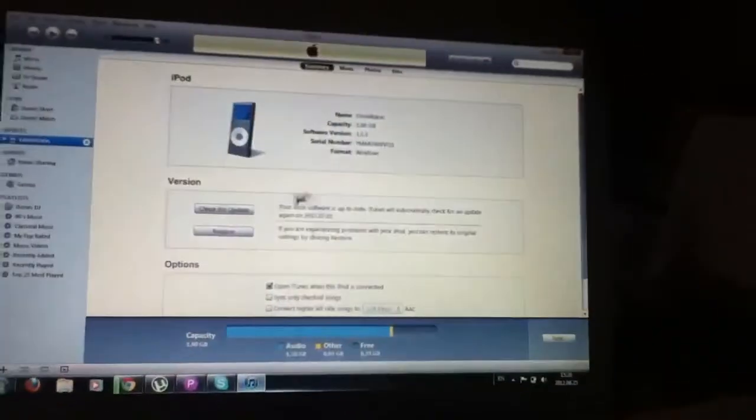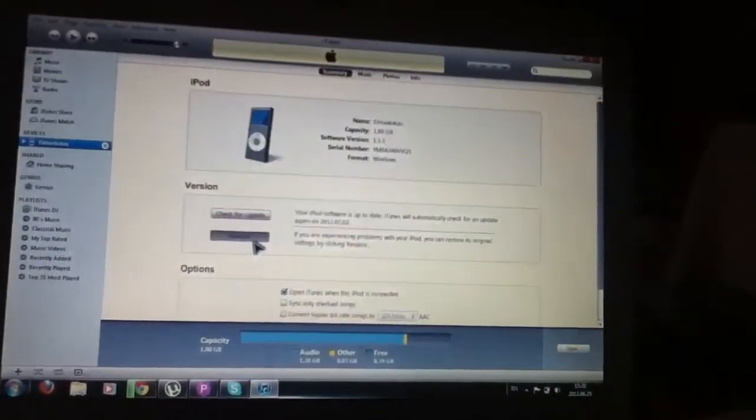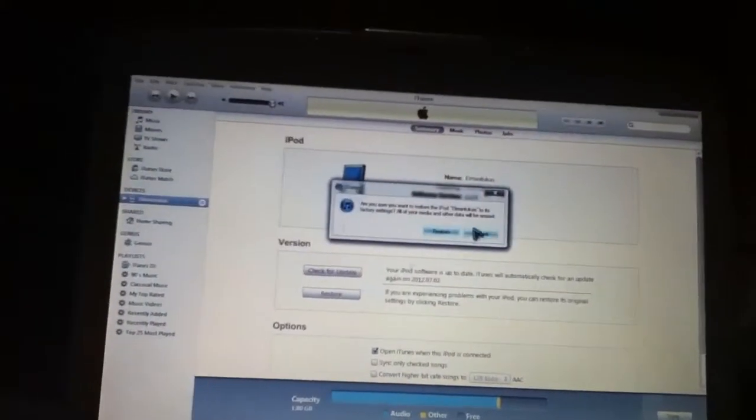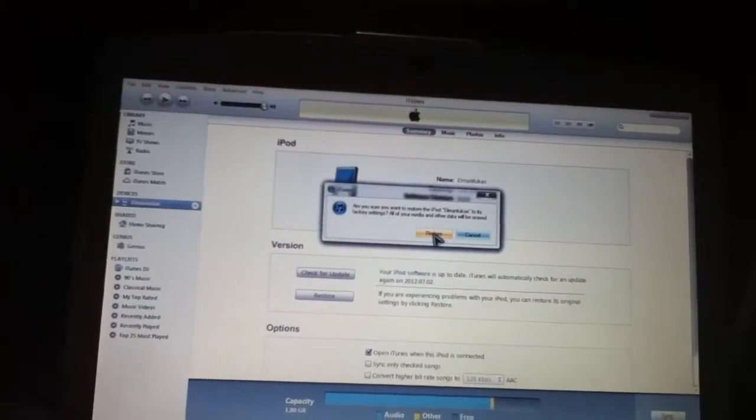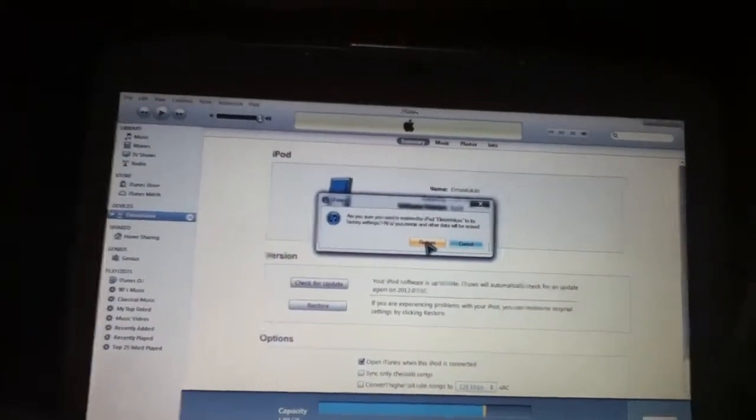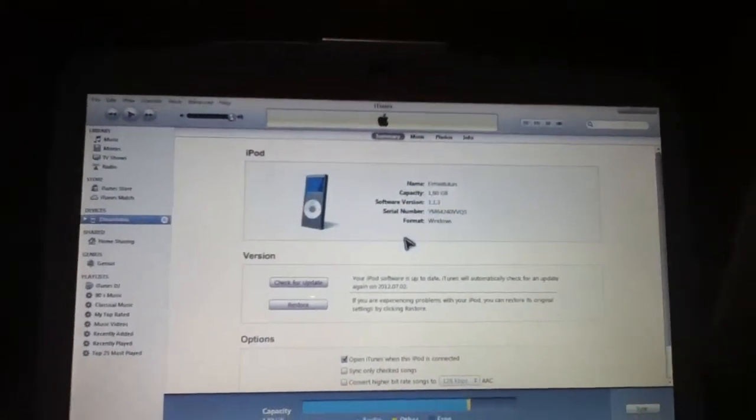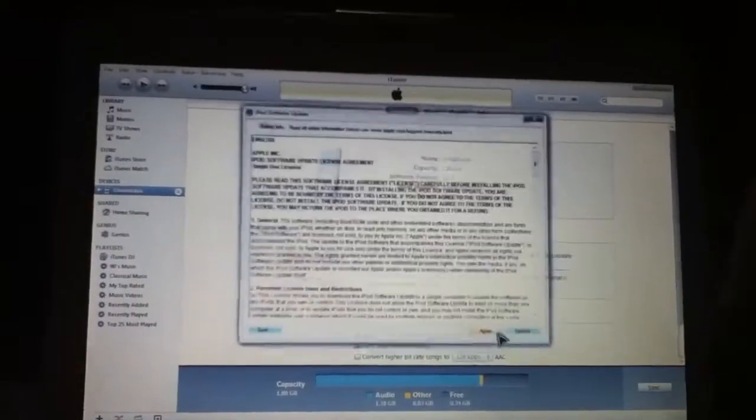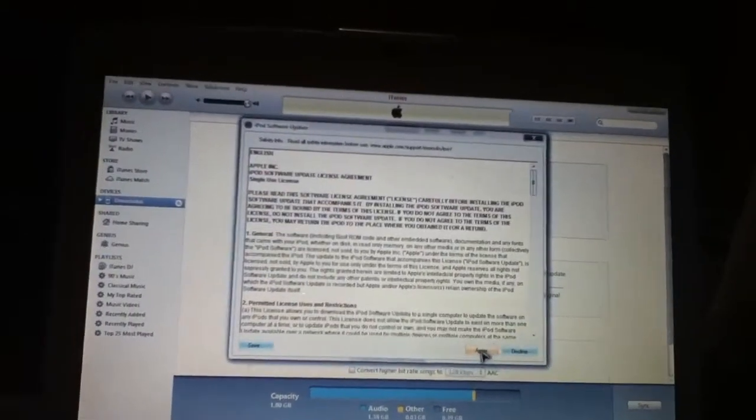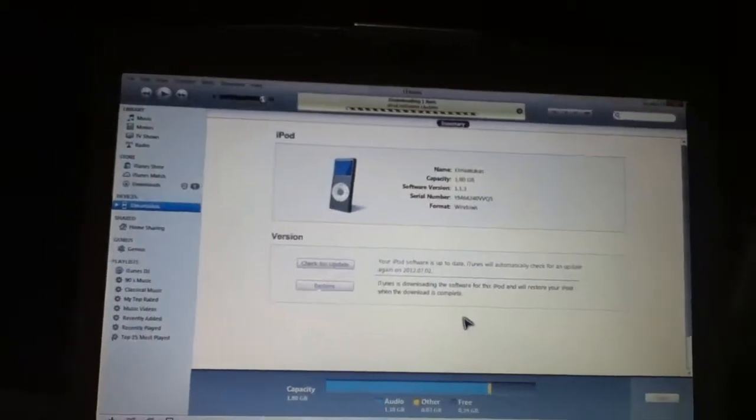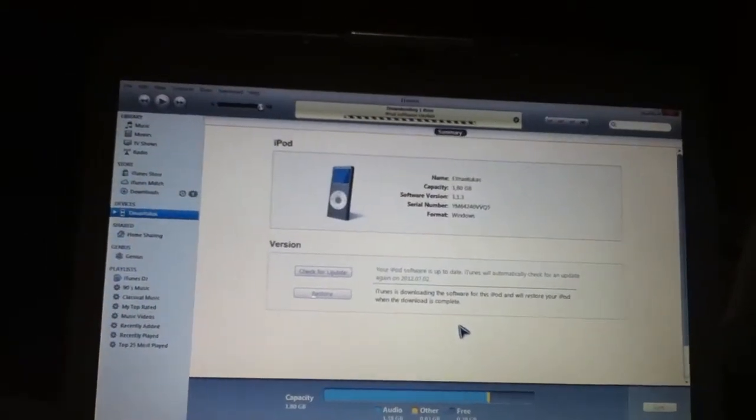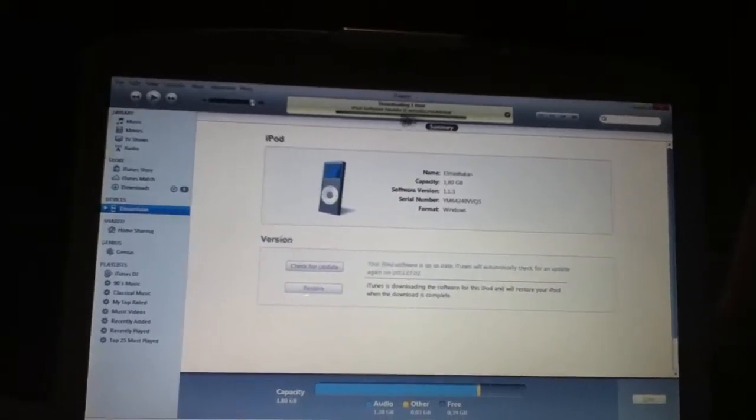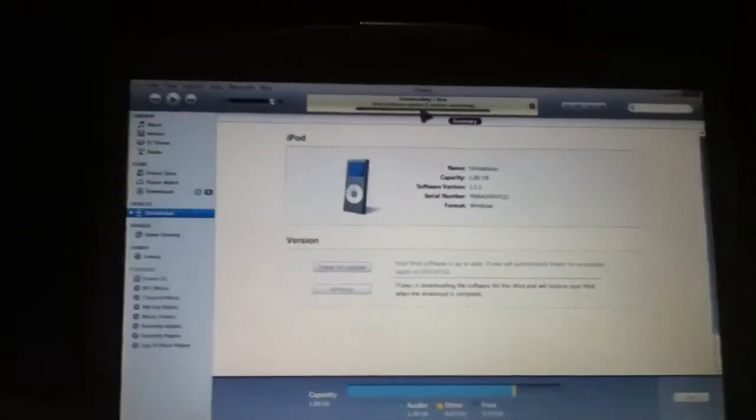After it's downloading, go to iTunes and restore your iPod. Because without it, you can't do anything. So after it's done, I will come back.